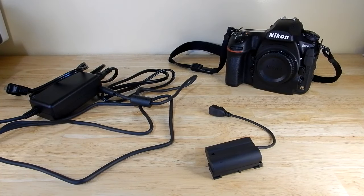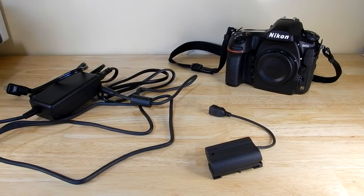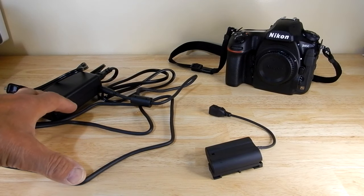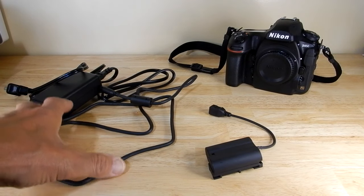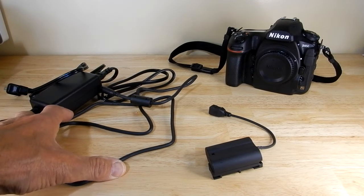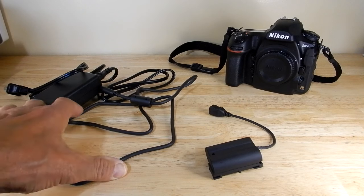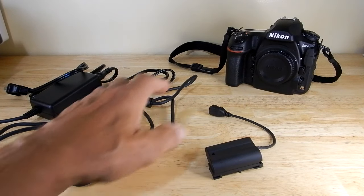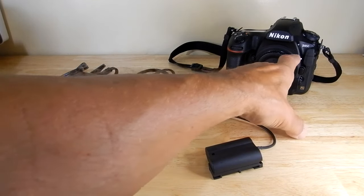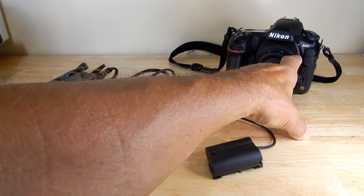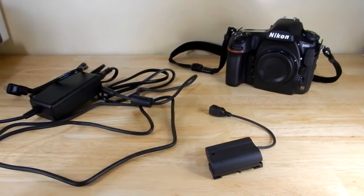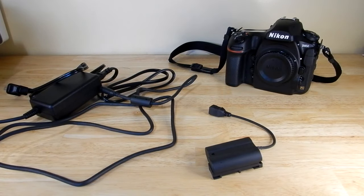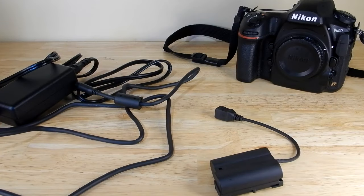Today we're going to take a look at the AC adapter that works with multiple Nikon cameras, but in this case it's going to be for my Nikon D850. Now the reason I wanted to get this...